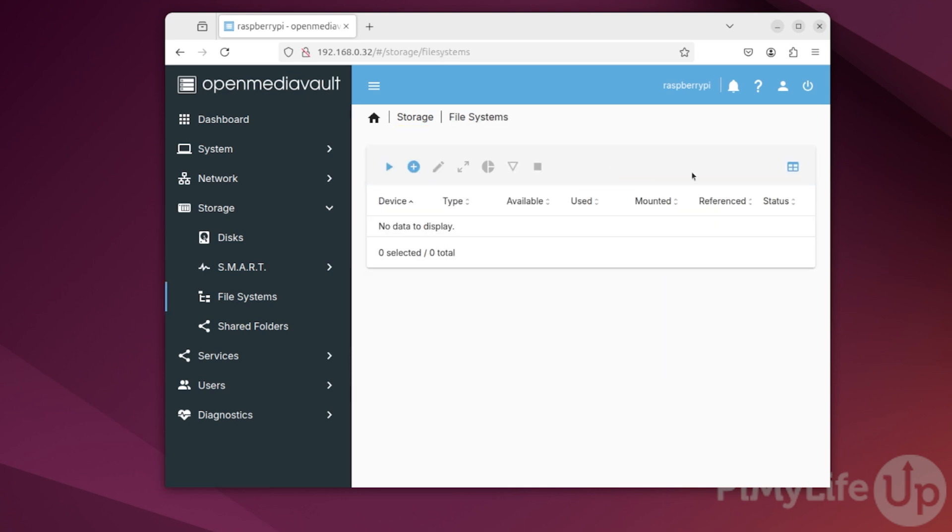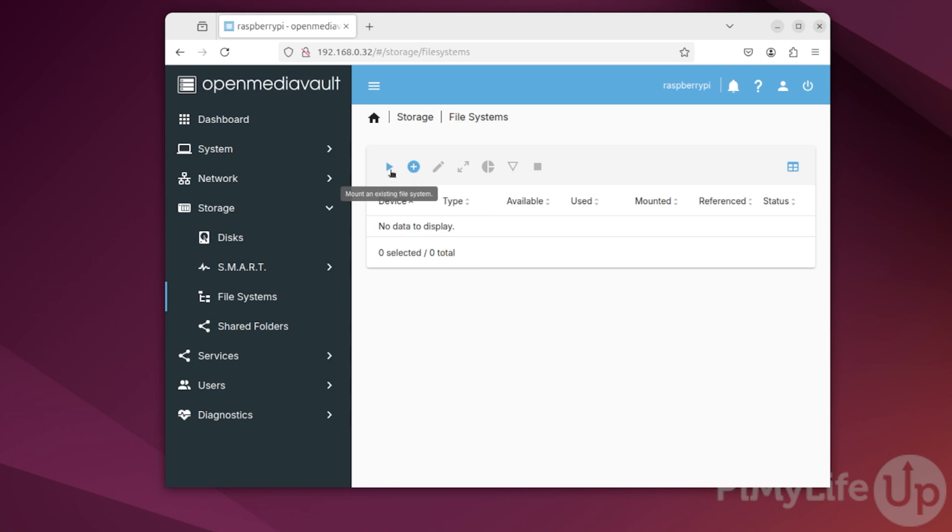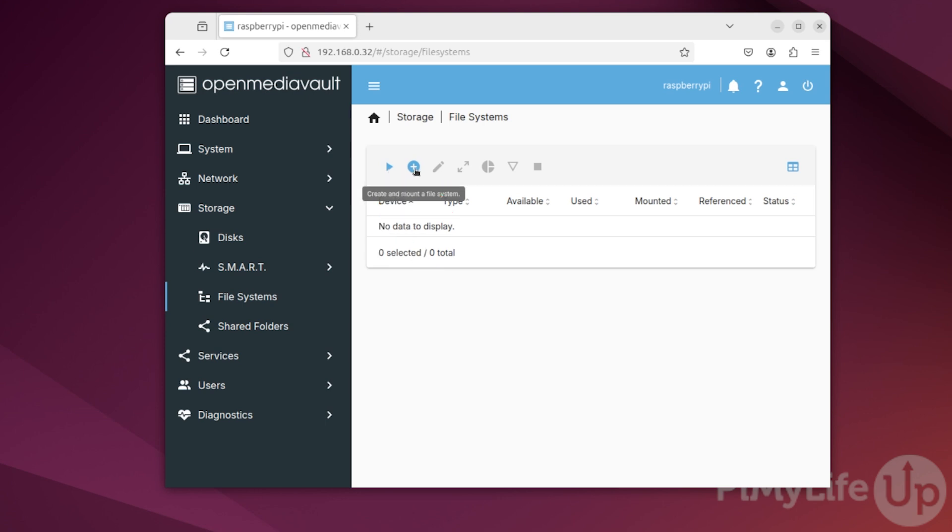You can also edit details about the drive directly in OpenMediaVault. As we have already wiped our drive, we will now change to the file systems page by clicking file systems in the sidebar. On this page, we can either mount an existing file system or create a new one on one of your attached disks. For this guide, we will be assuming that you are setting up a new disk, so we'll be clicking the plus symbol to begin creating a new file system.